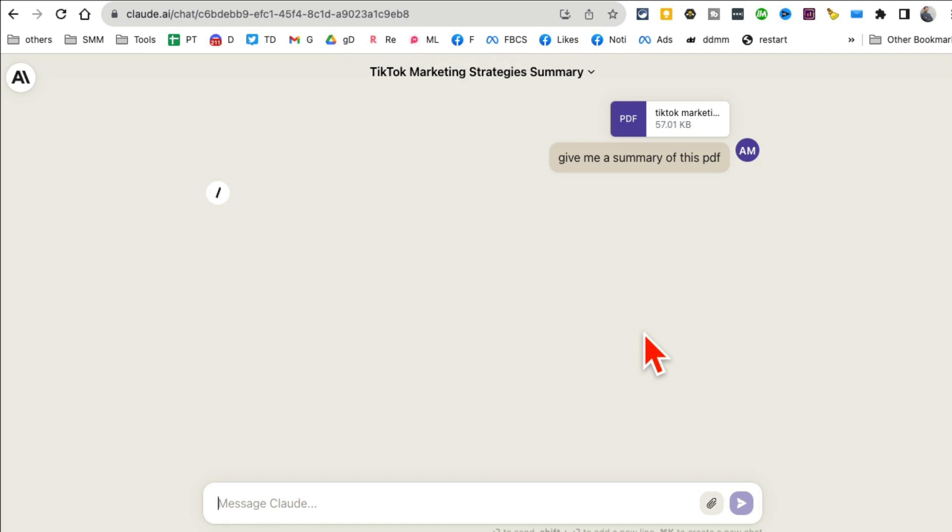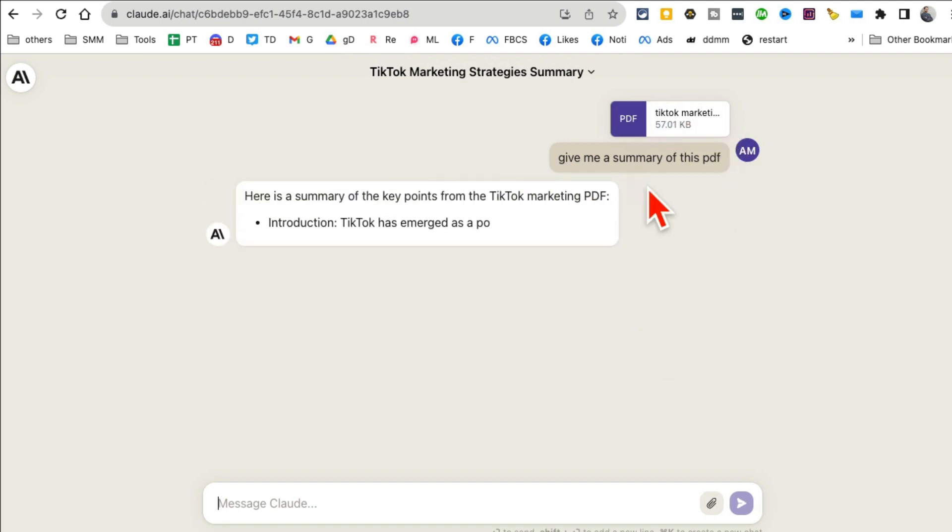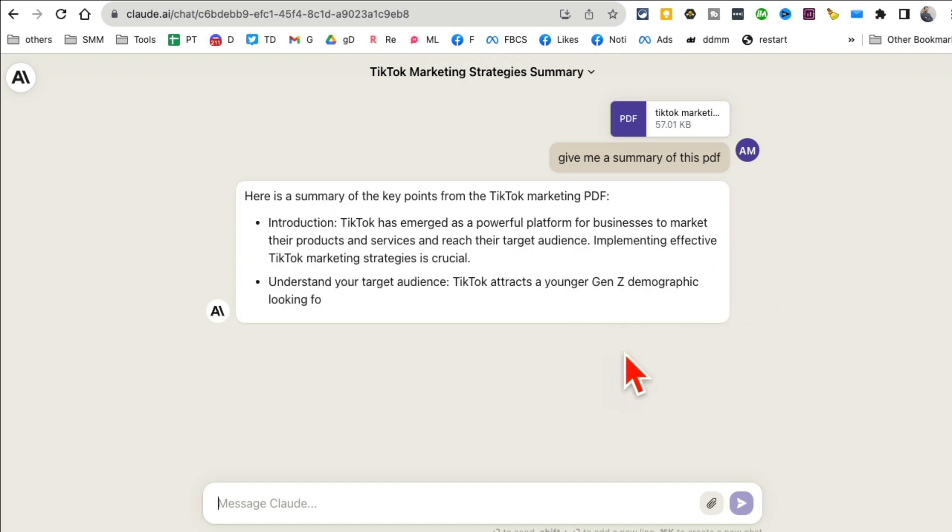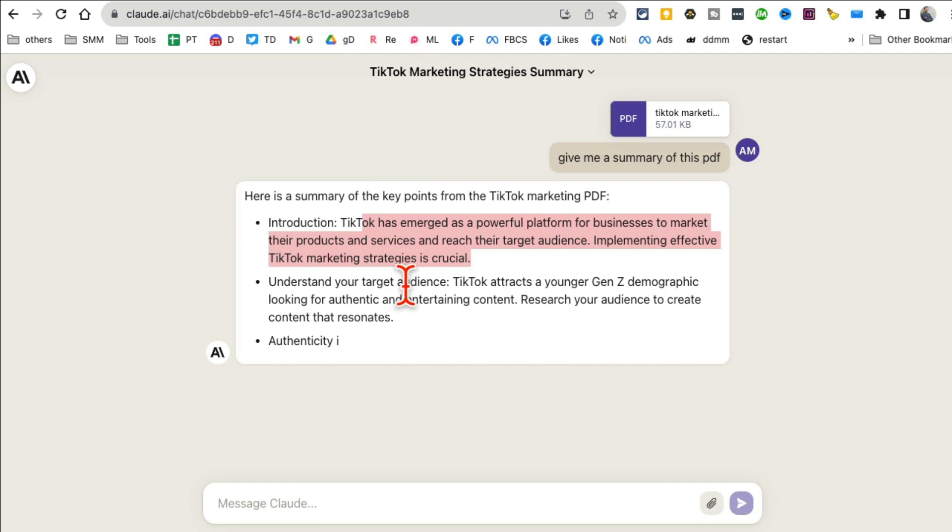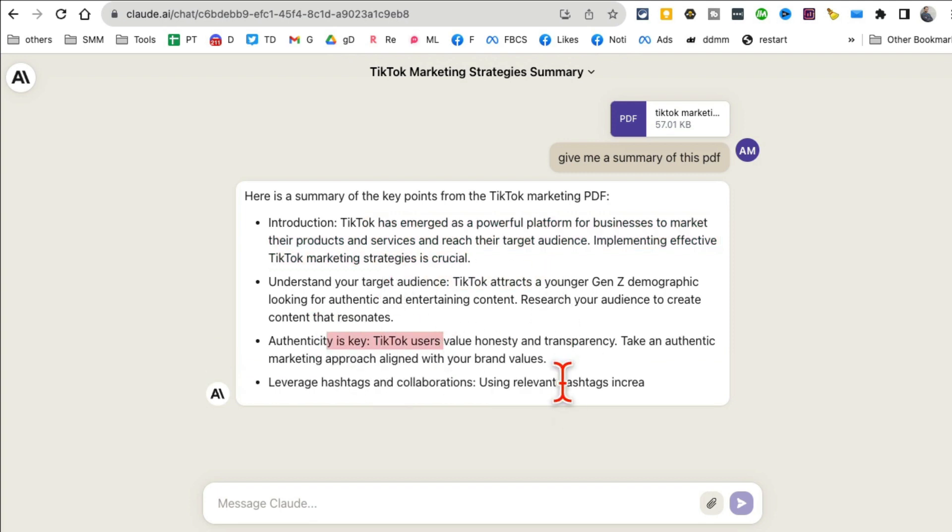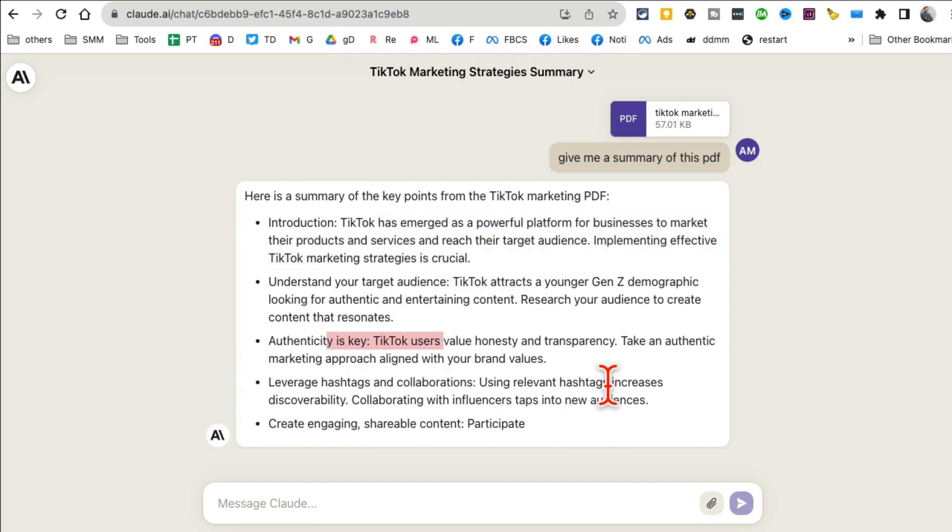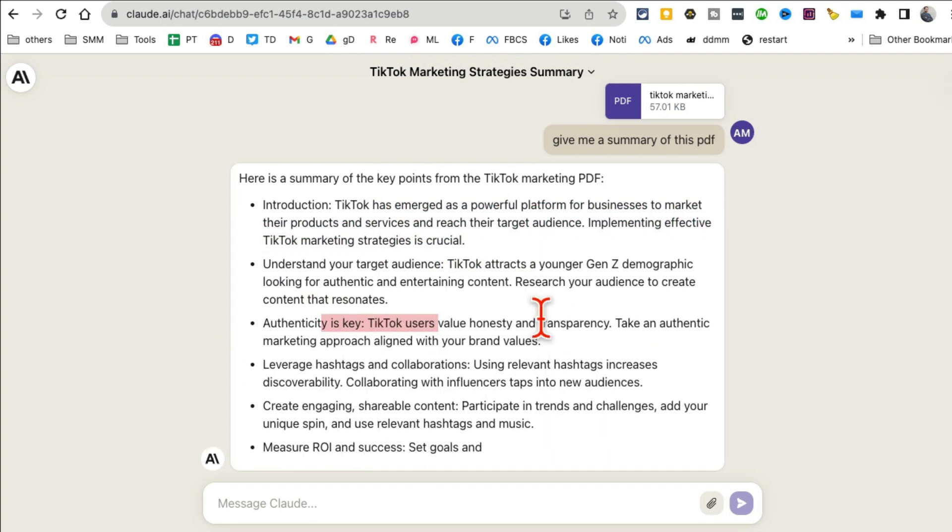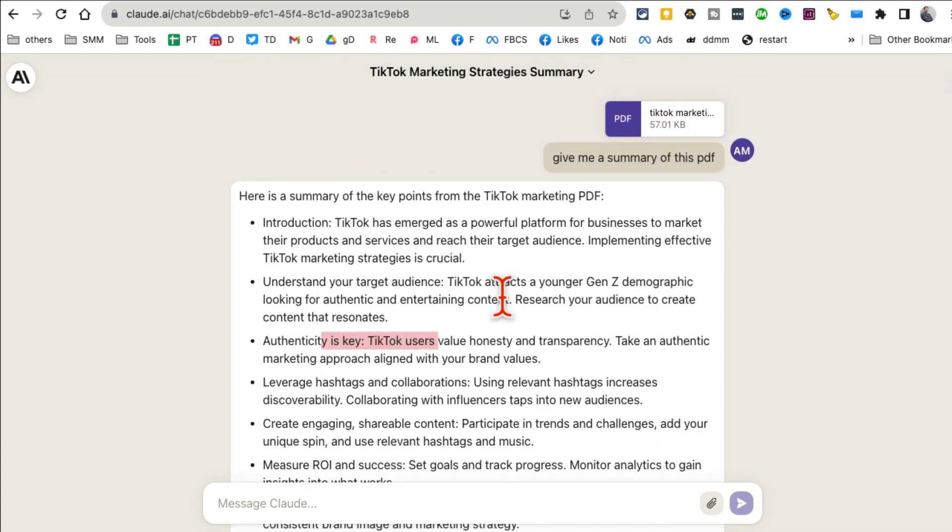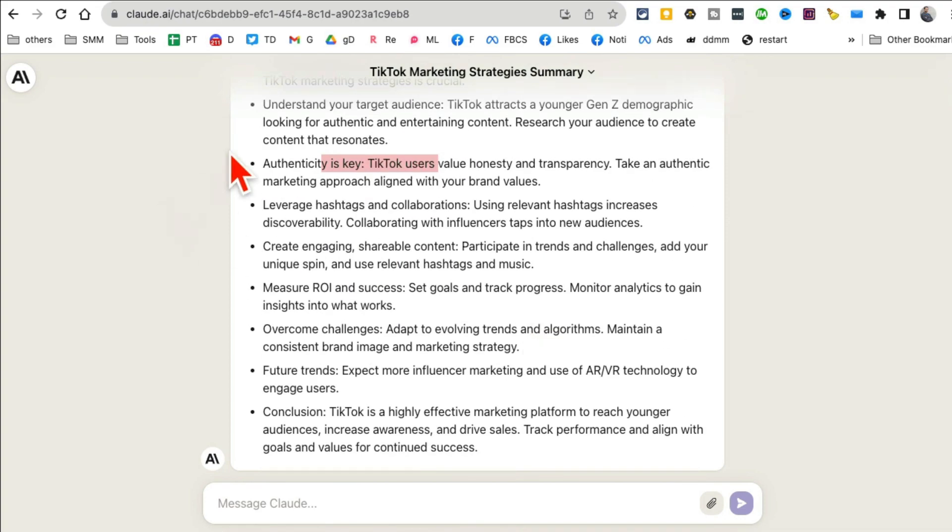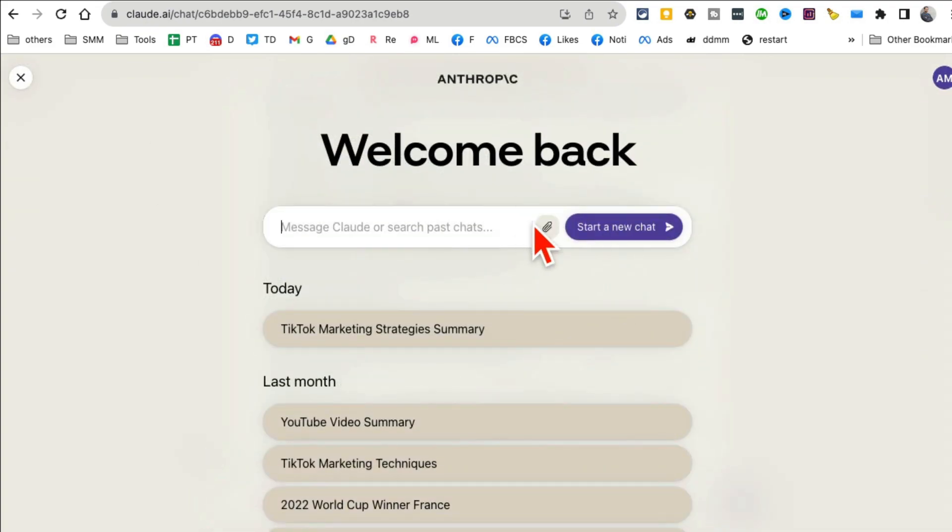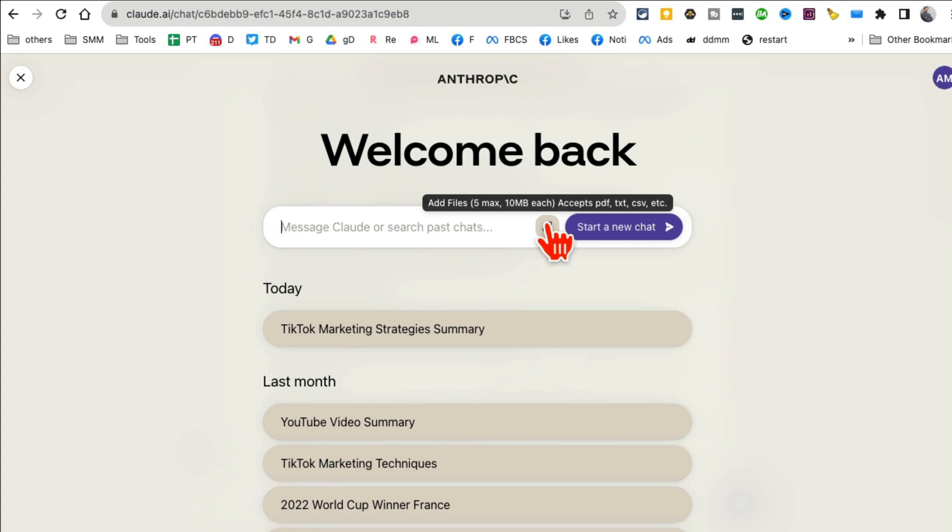You can use long prompts, the interface is super simple, and you can talk with documents and multiple documents. Here you go, here's the summary of key points - it's about TikTok, target audience, authenticity is key. That's exactly what's in this PDF file. You can add up to five files including PDFs, text, and CSVs.